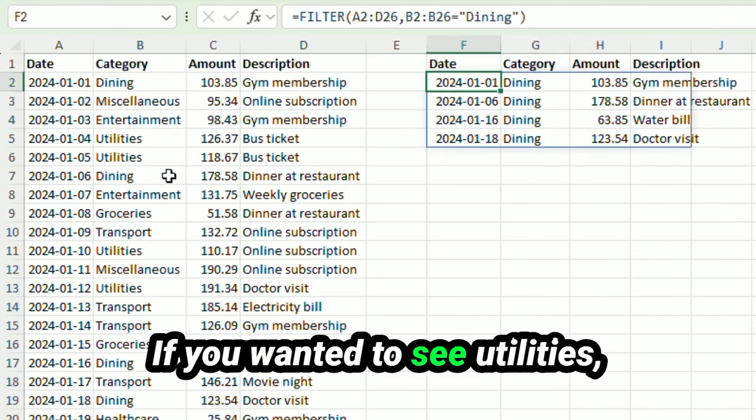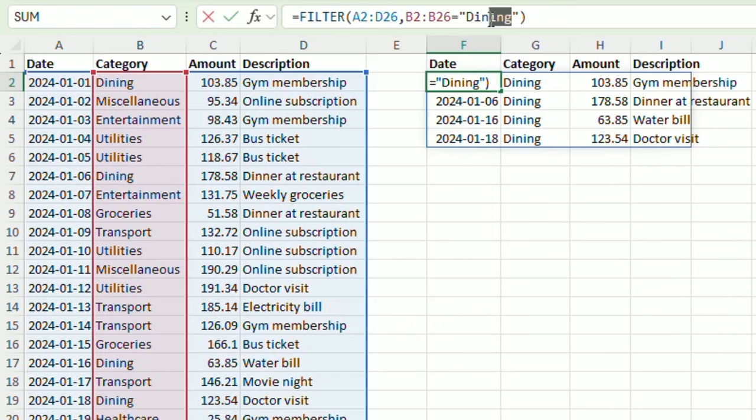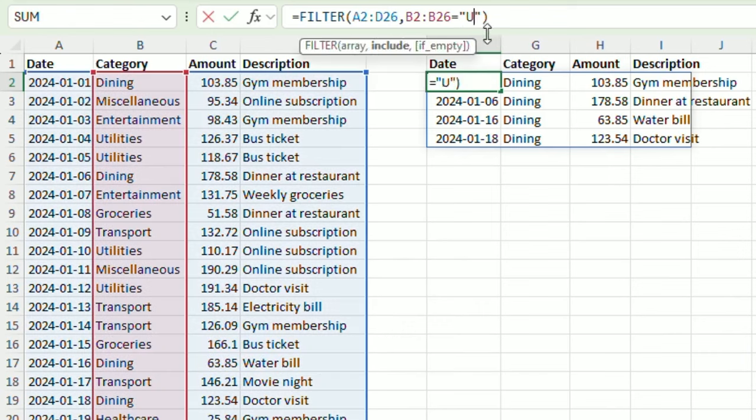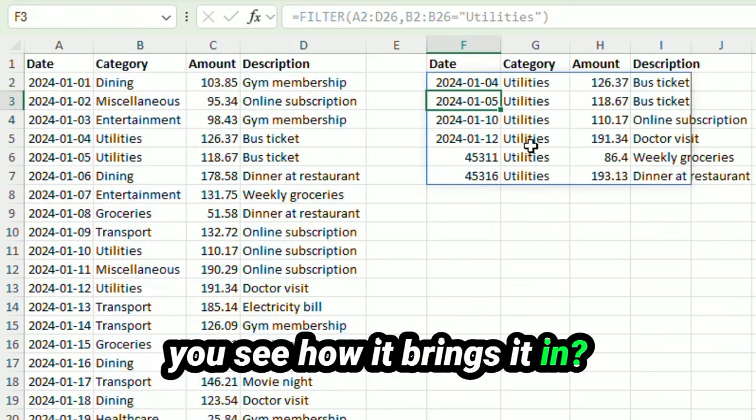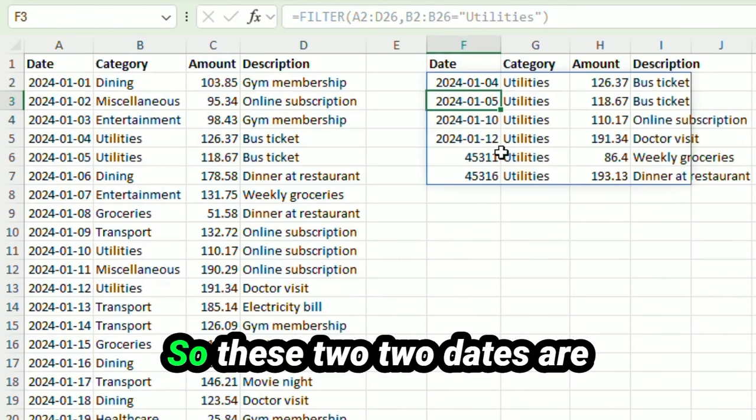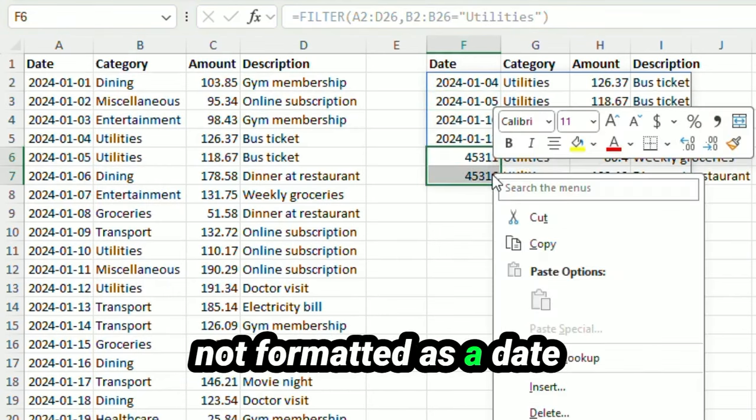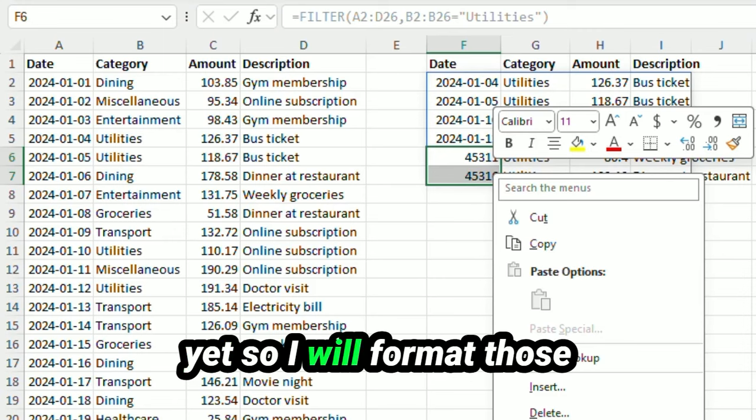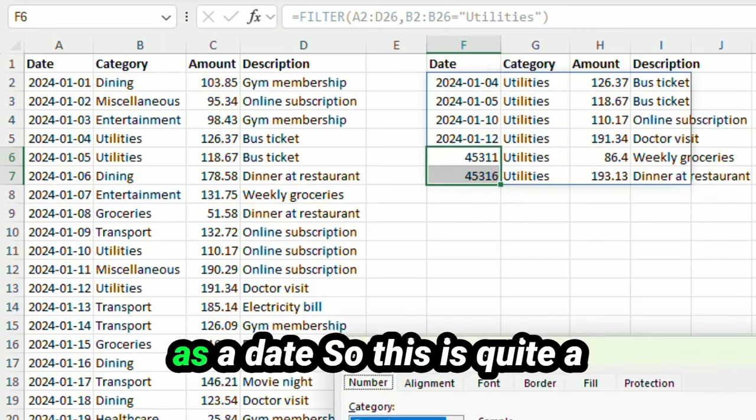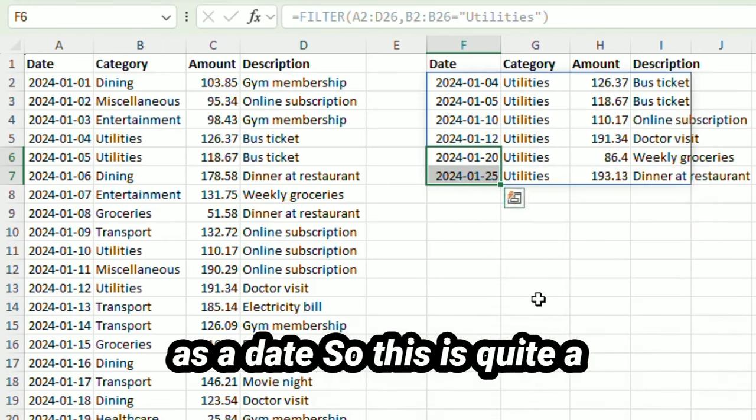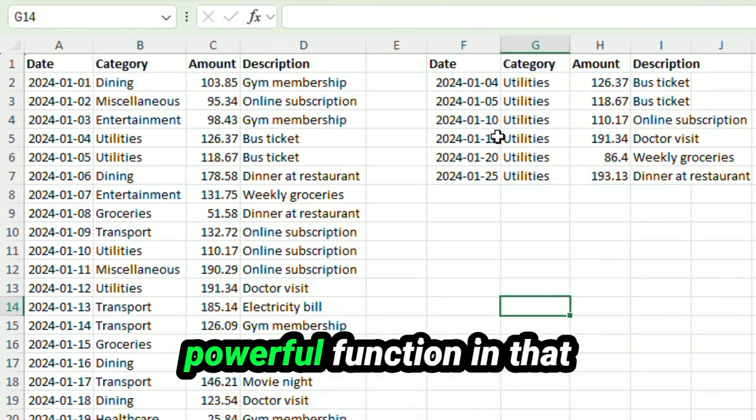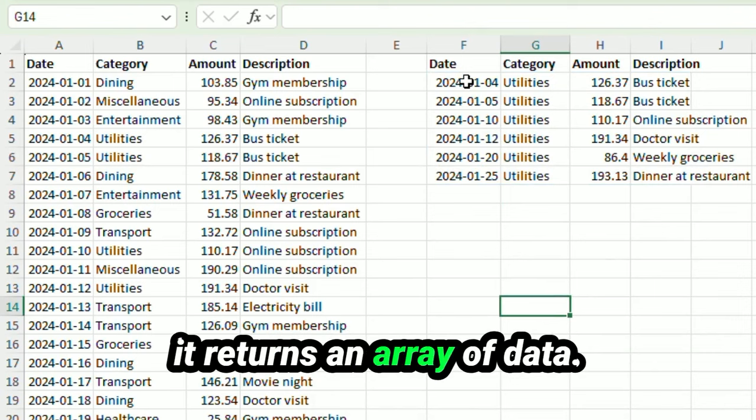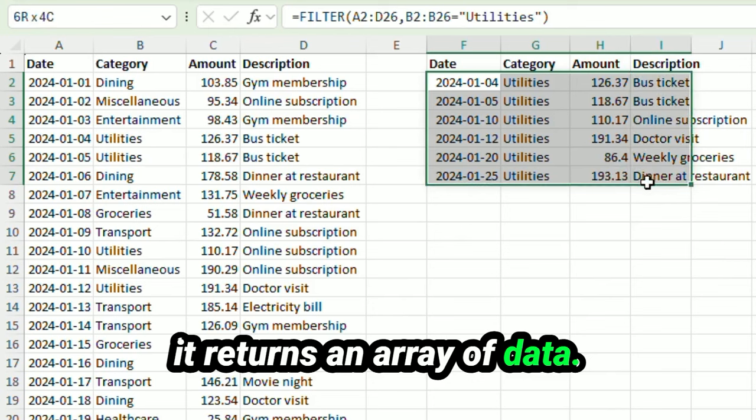If you wanted to see utilities, you see how it brings it in just like that. So these two dates are not formatted as a date yet, so I will format those as a date. So this is quite a powerful function in that it returns an array of data.